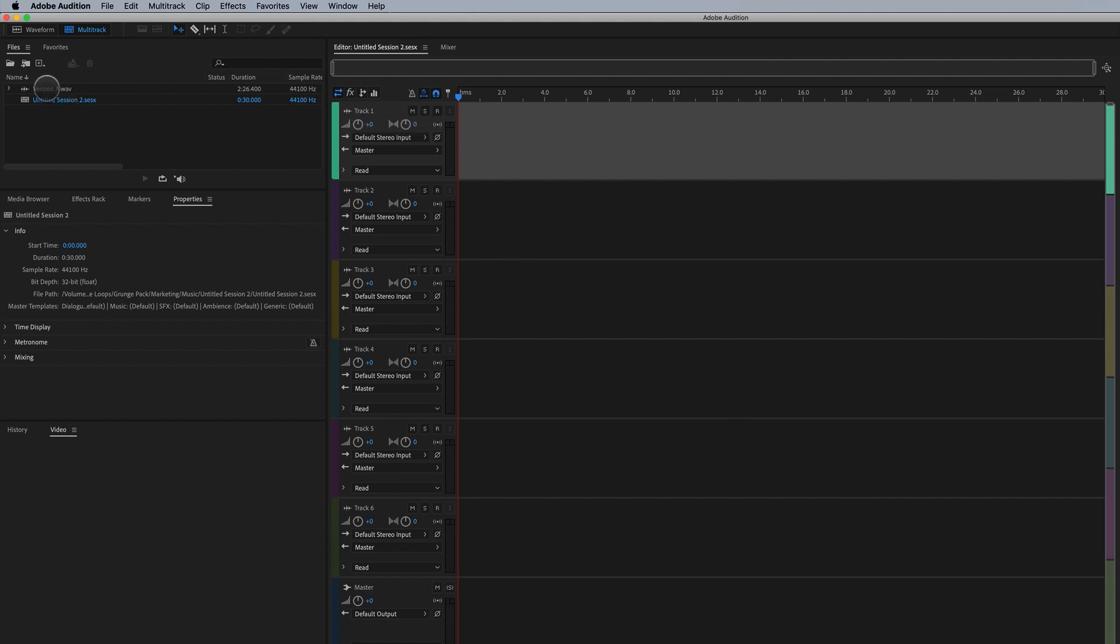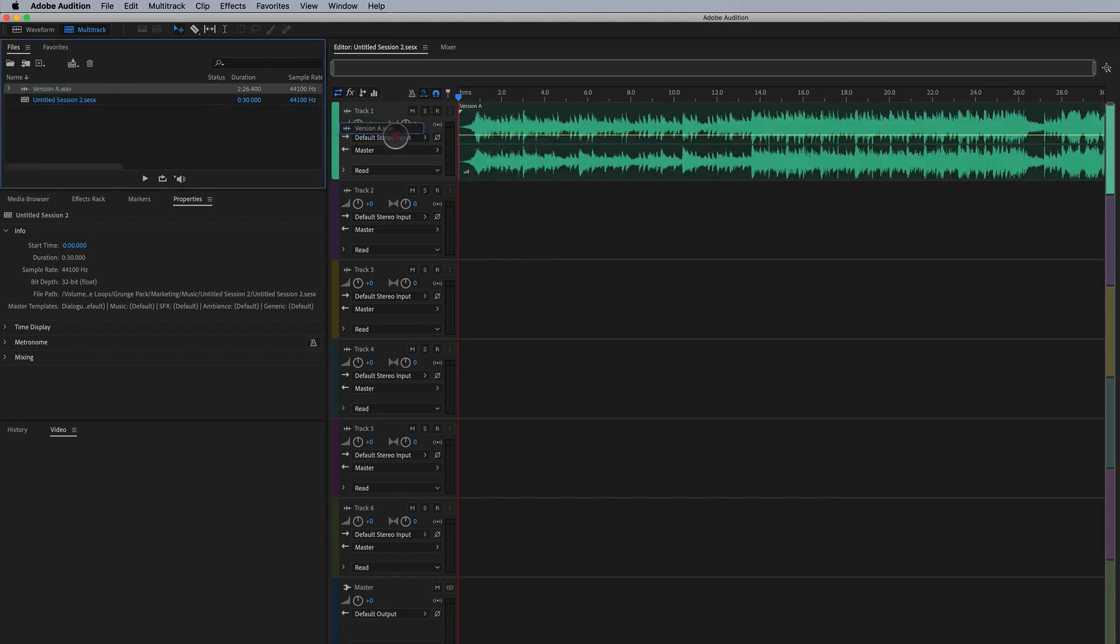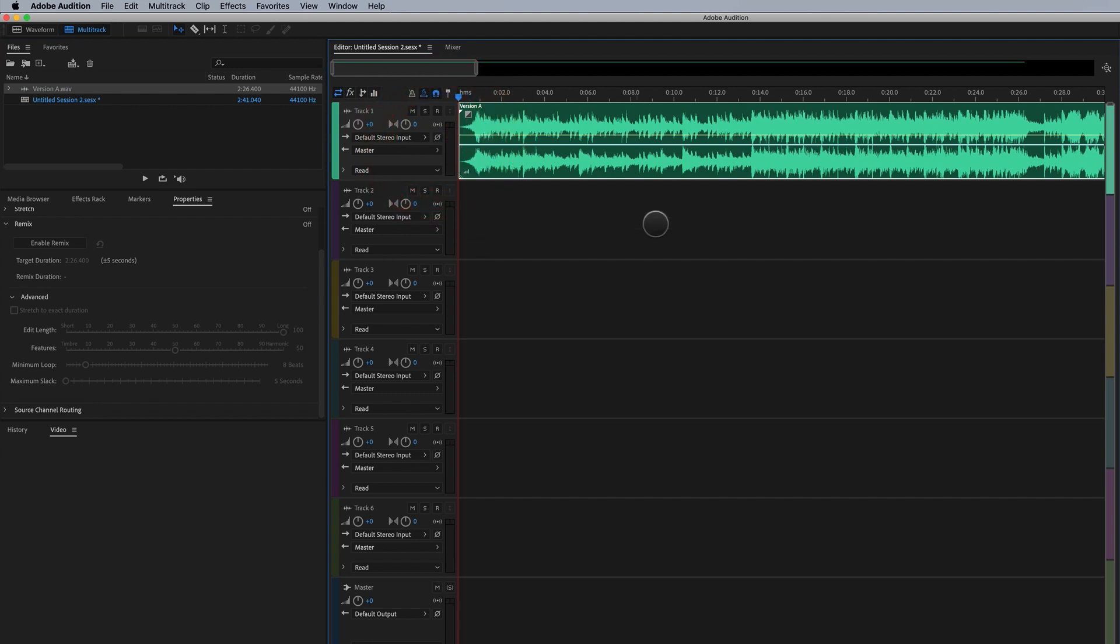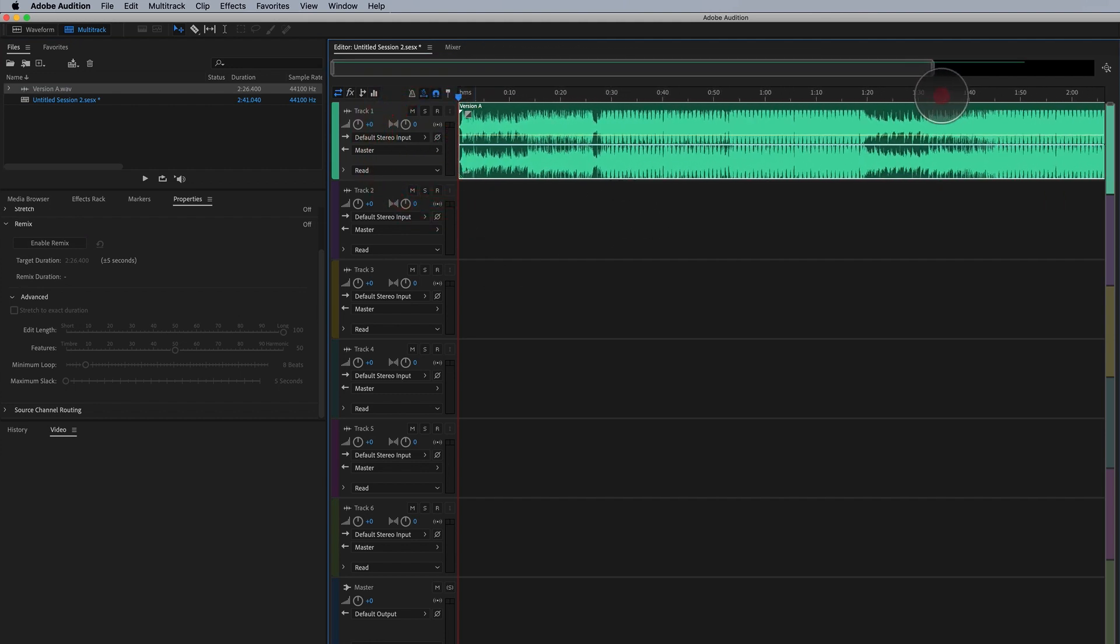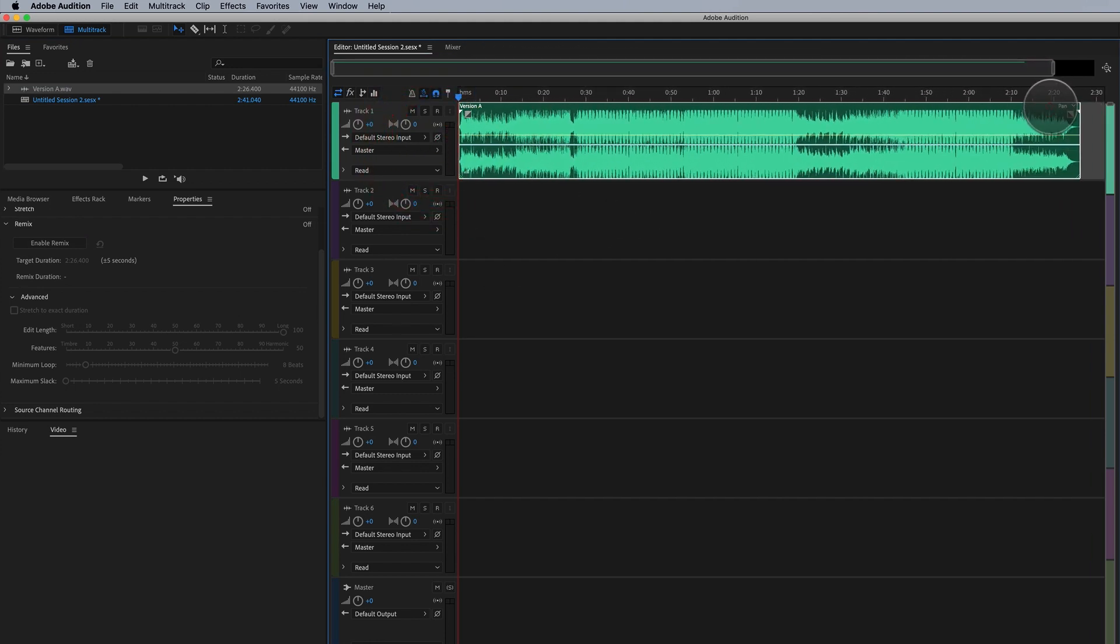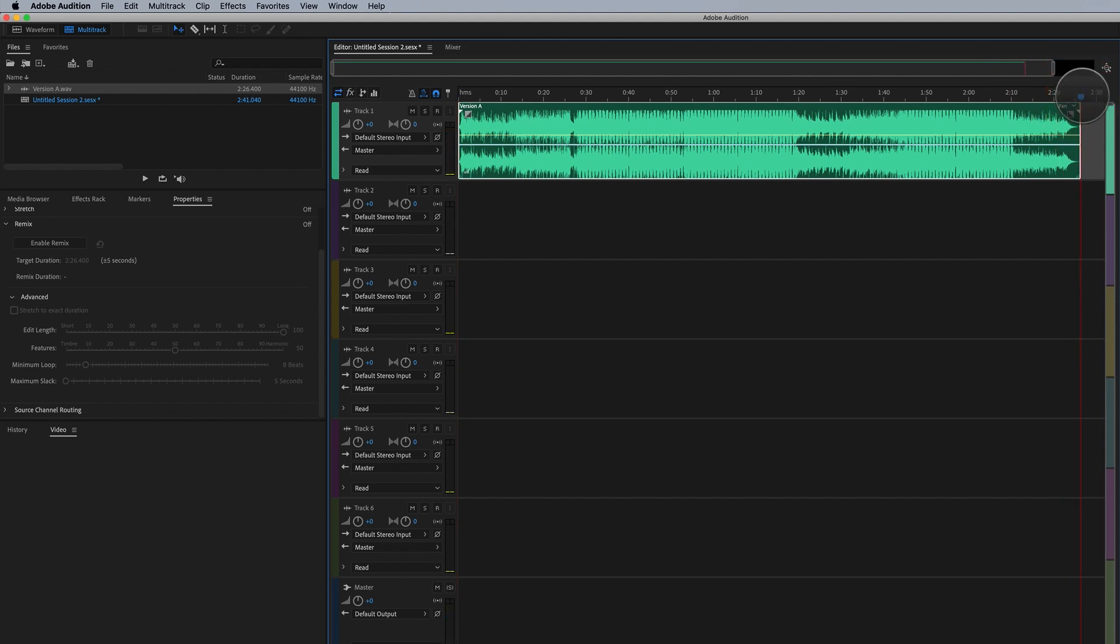All we have to do now is just drag our audio onto one of these layers and you can see here it is. I'll zoom out. We have a full length track here all the way down to two minutes and 26 seconds long.